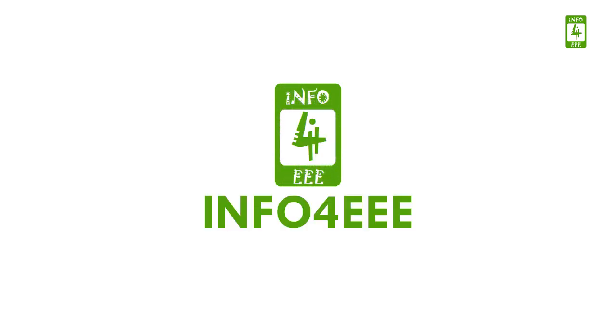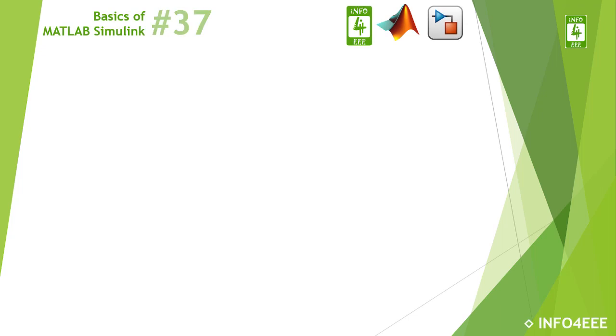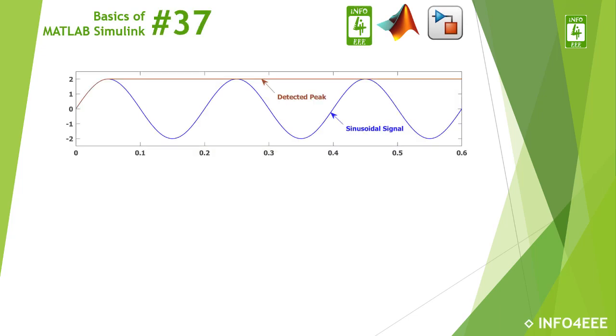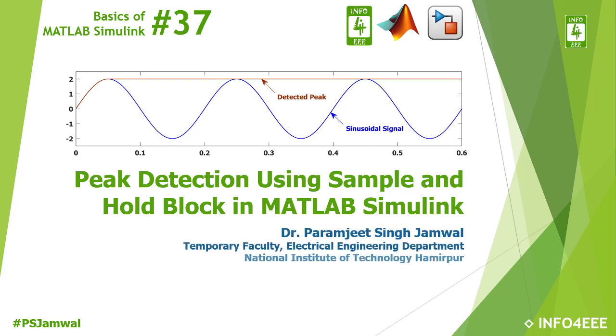Welcome back to info4EEE and you are watching a series on basics of MATLAB Simulink. This is the 37th video of this series in which we will discuss peak detection using sample and hold block in MATLAB Simulink, and you are with Paramjil Singh Java.